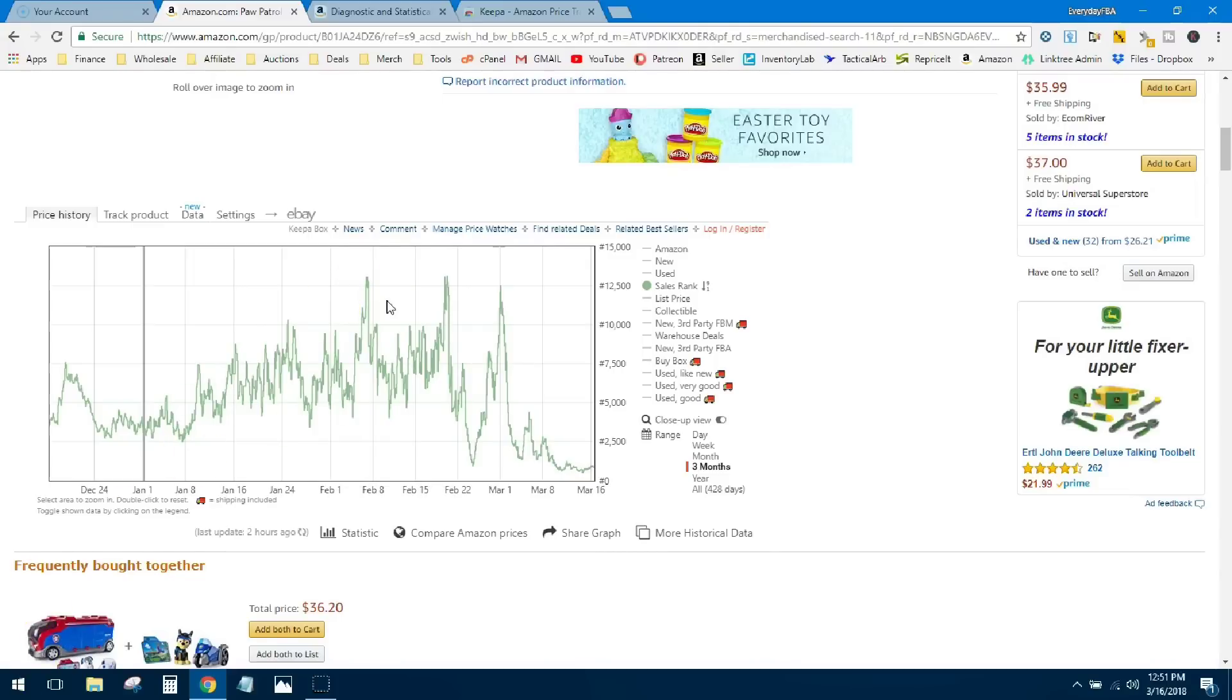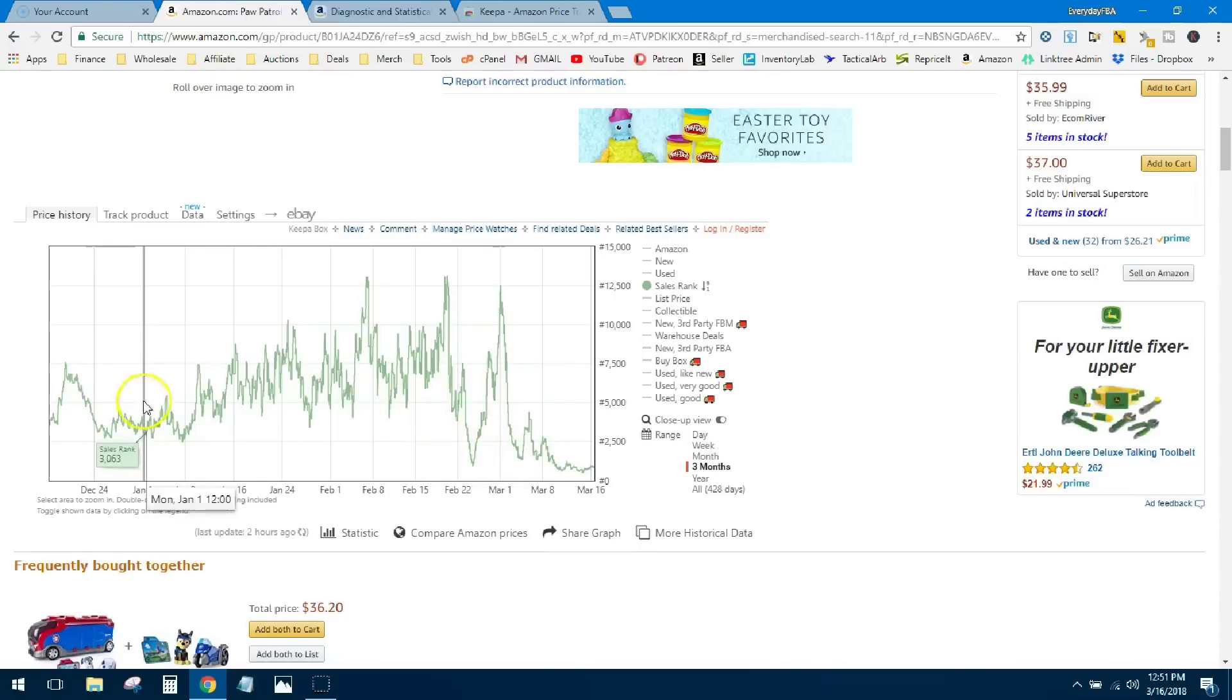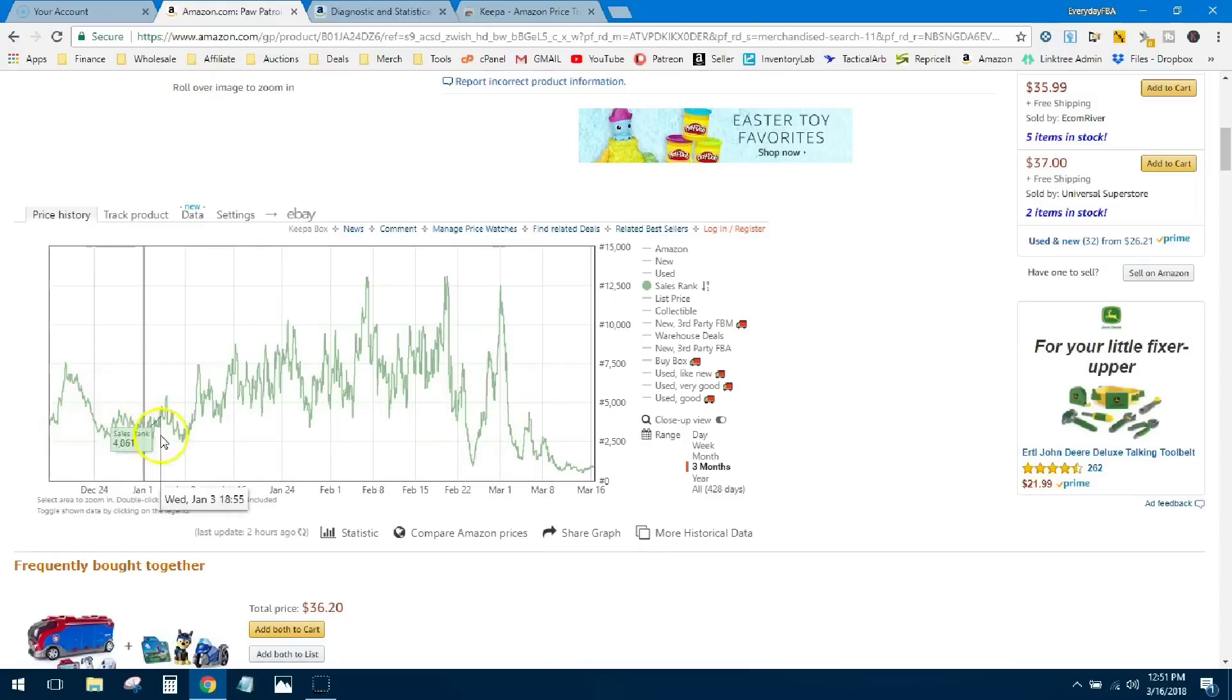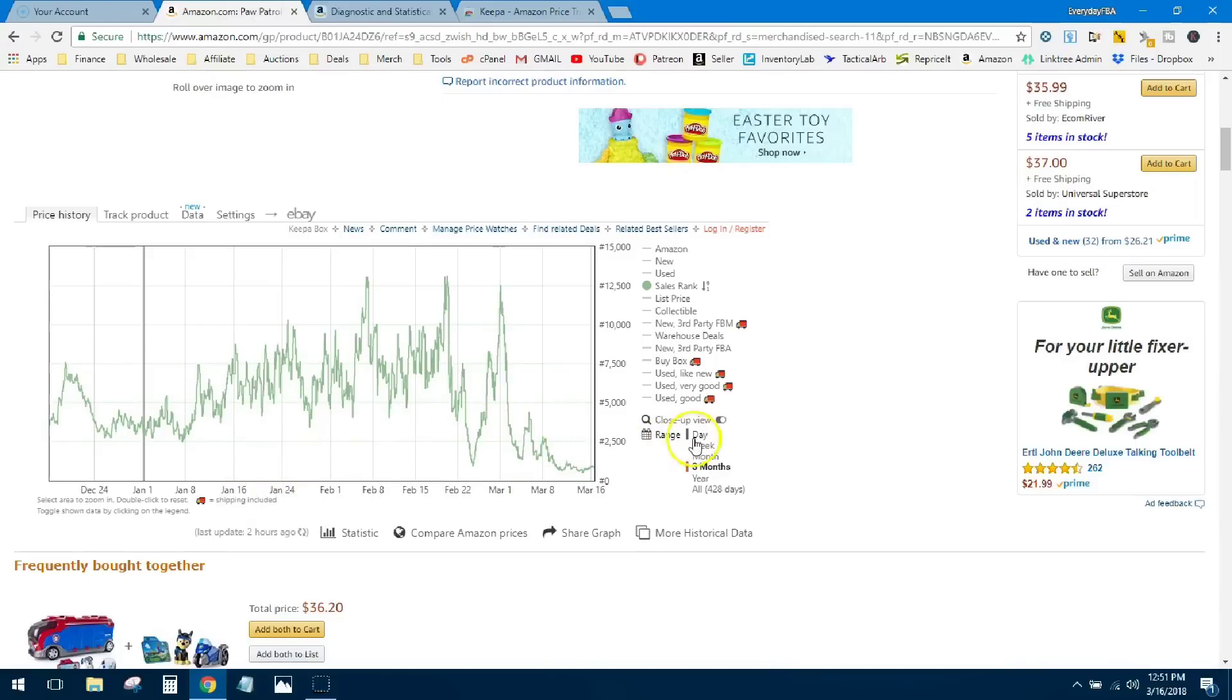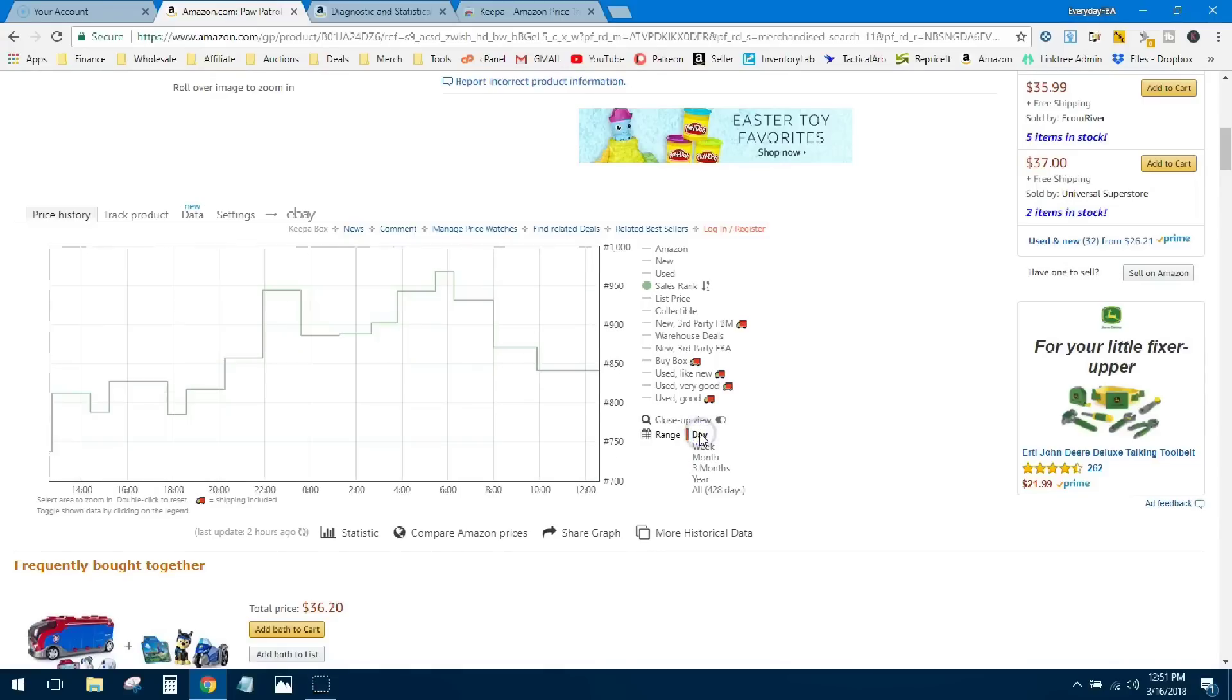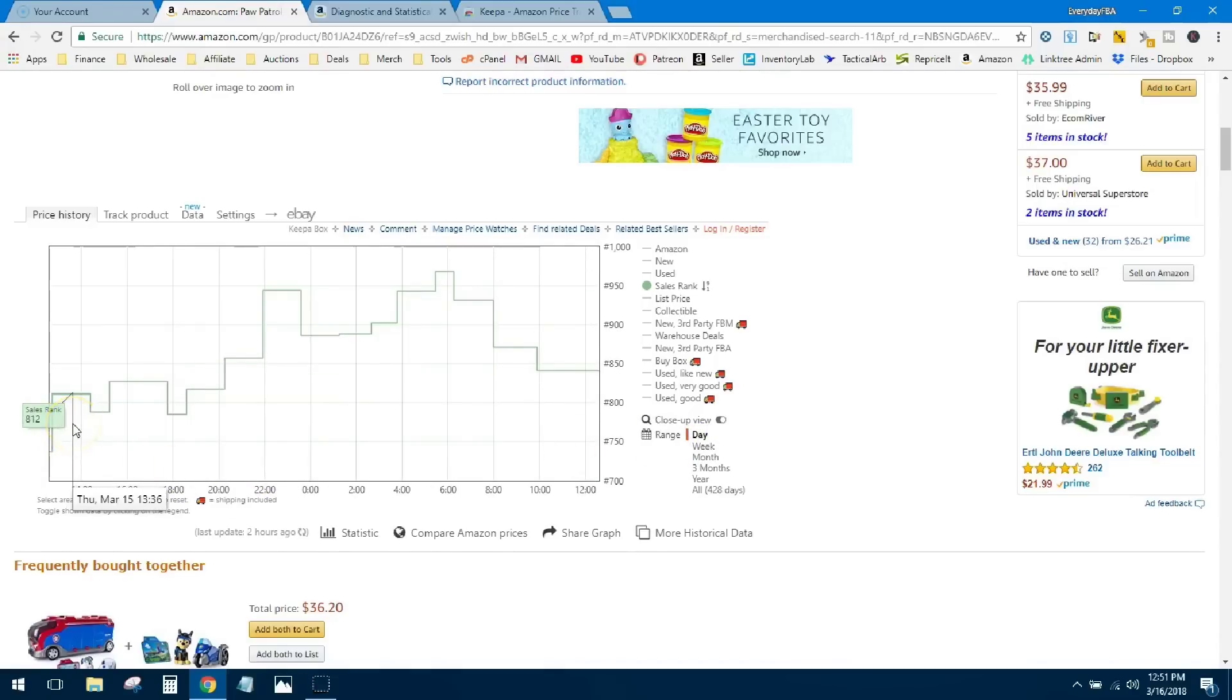So as far as toys go, this is a quick-selling, fast item. You can see pretty much every time it dips down indicates a sale, if not multiple sales. So if we drill this down further—say we only wanted to look at today, what sales have been in the last 24 hours—you can see that right here. Just click on 'day' and now you get a clearer view of the sales history.